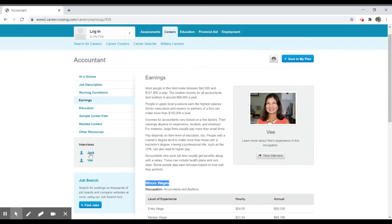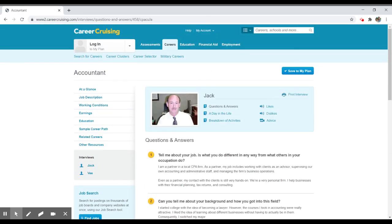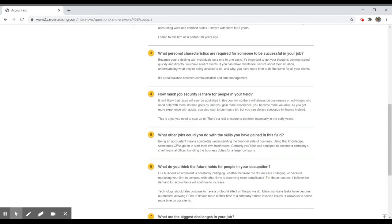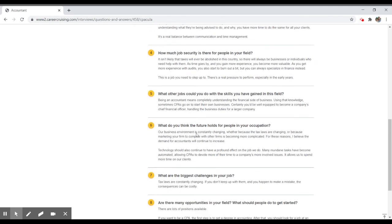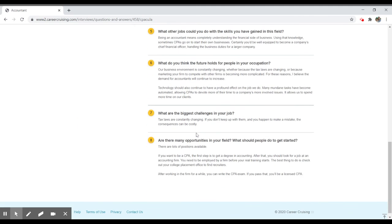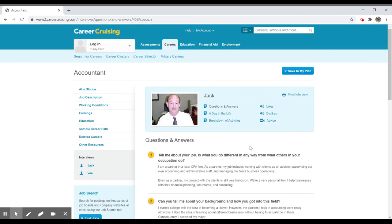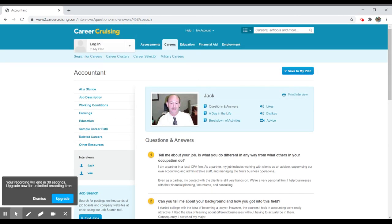Again, the interviews are particularly interesting. In this case, let's take a look at Jack here. Questions and answers, things like day in the life, what's your job sort of like on a daily basis, can you tell me about your background and how you got to the field, personal characteristics, job security. All of these things are going to inform you about your selection of this career and whether or not you have what it takes to enter this particular profession.